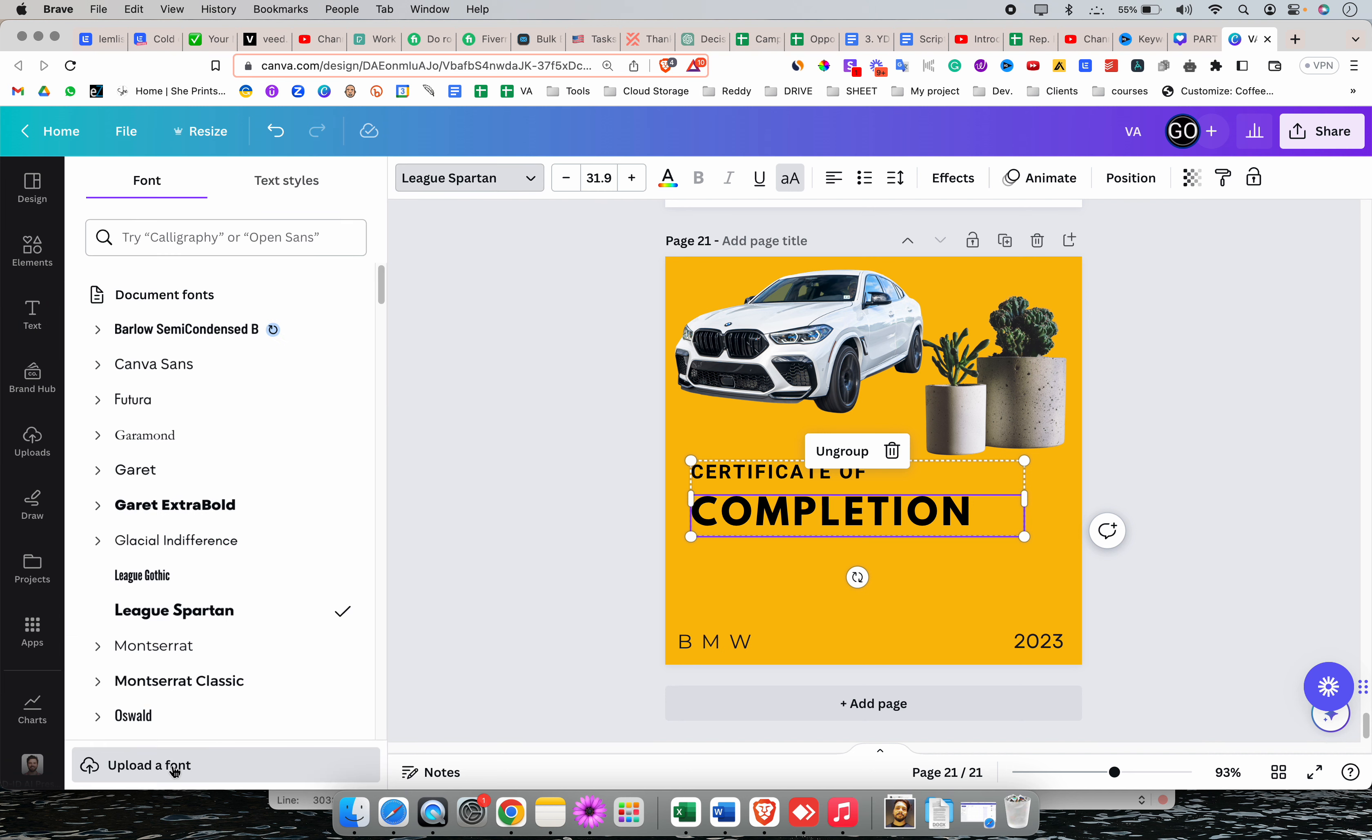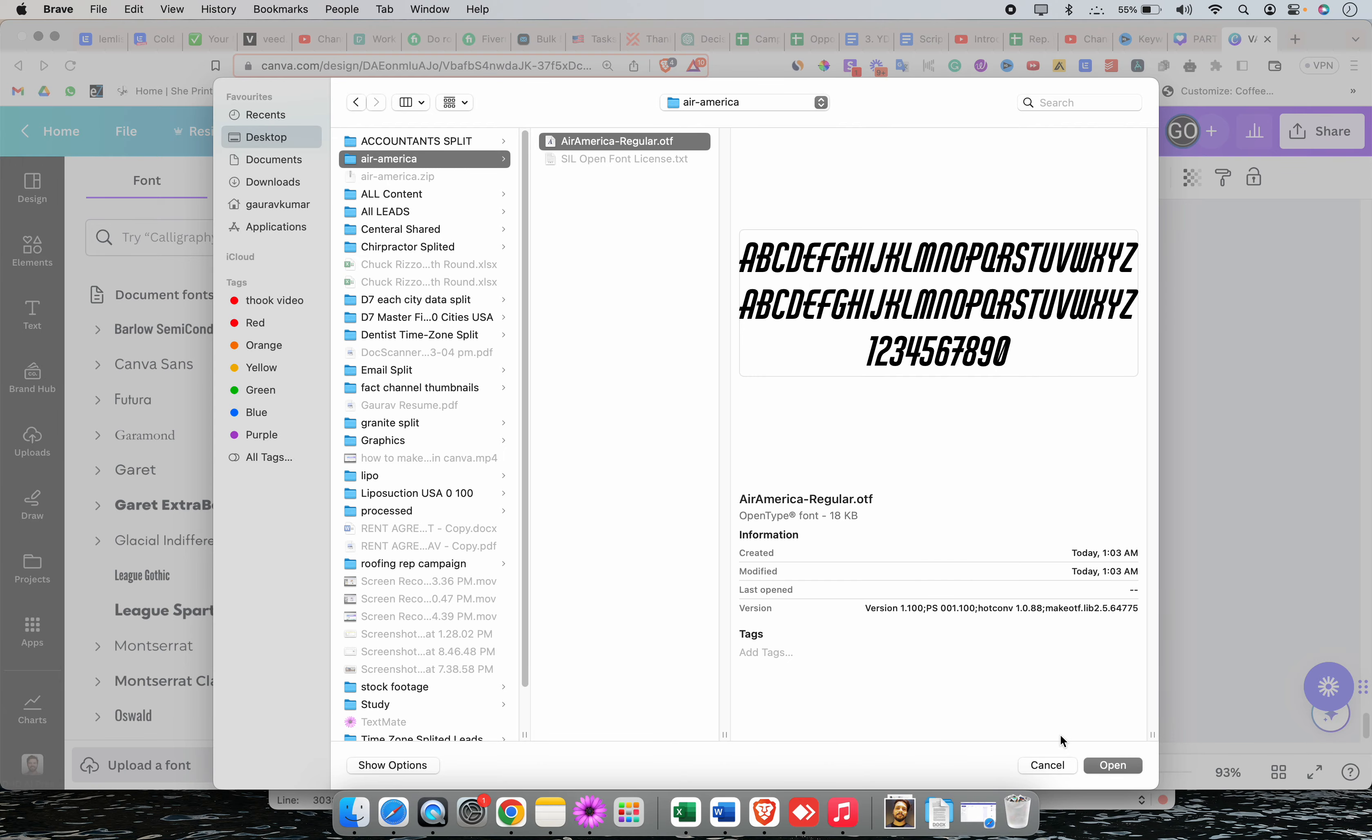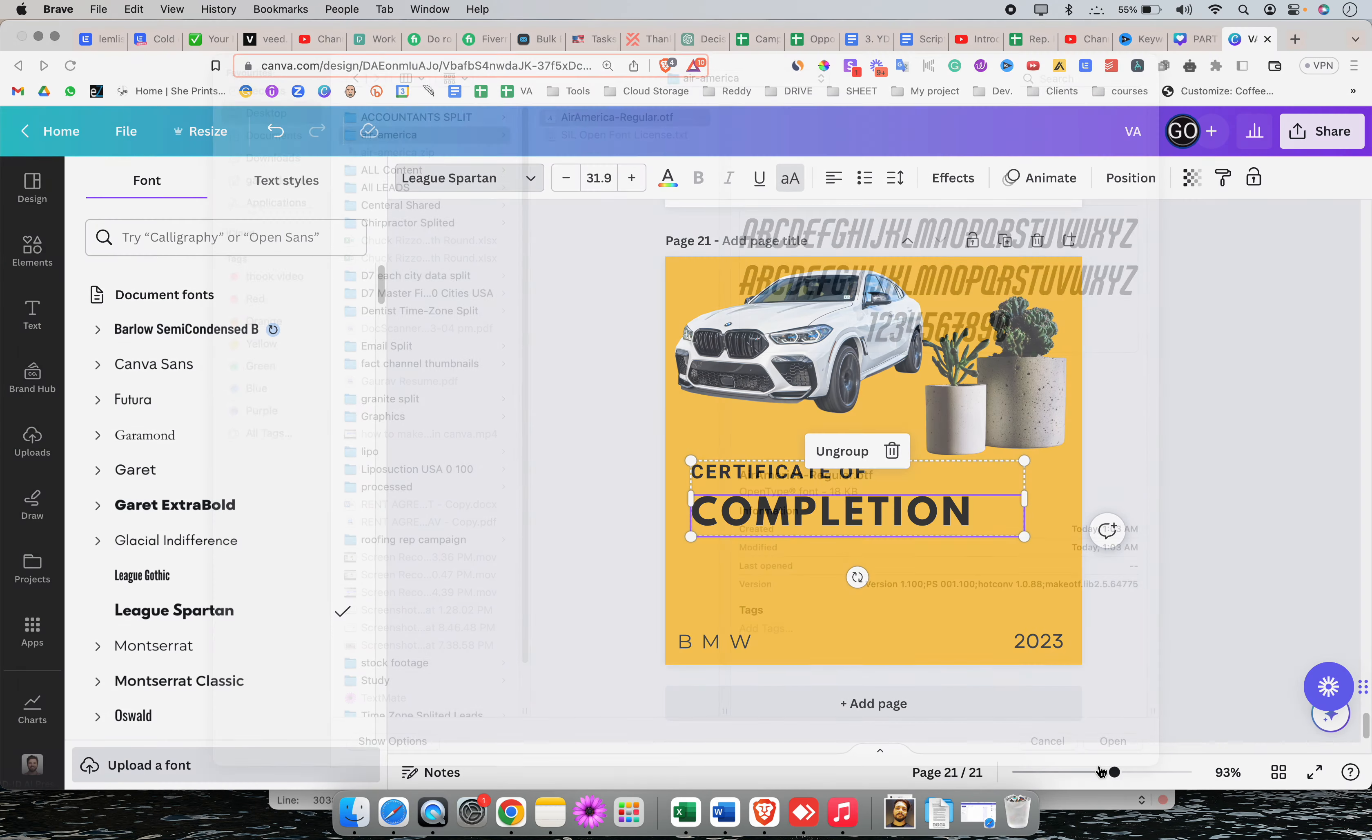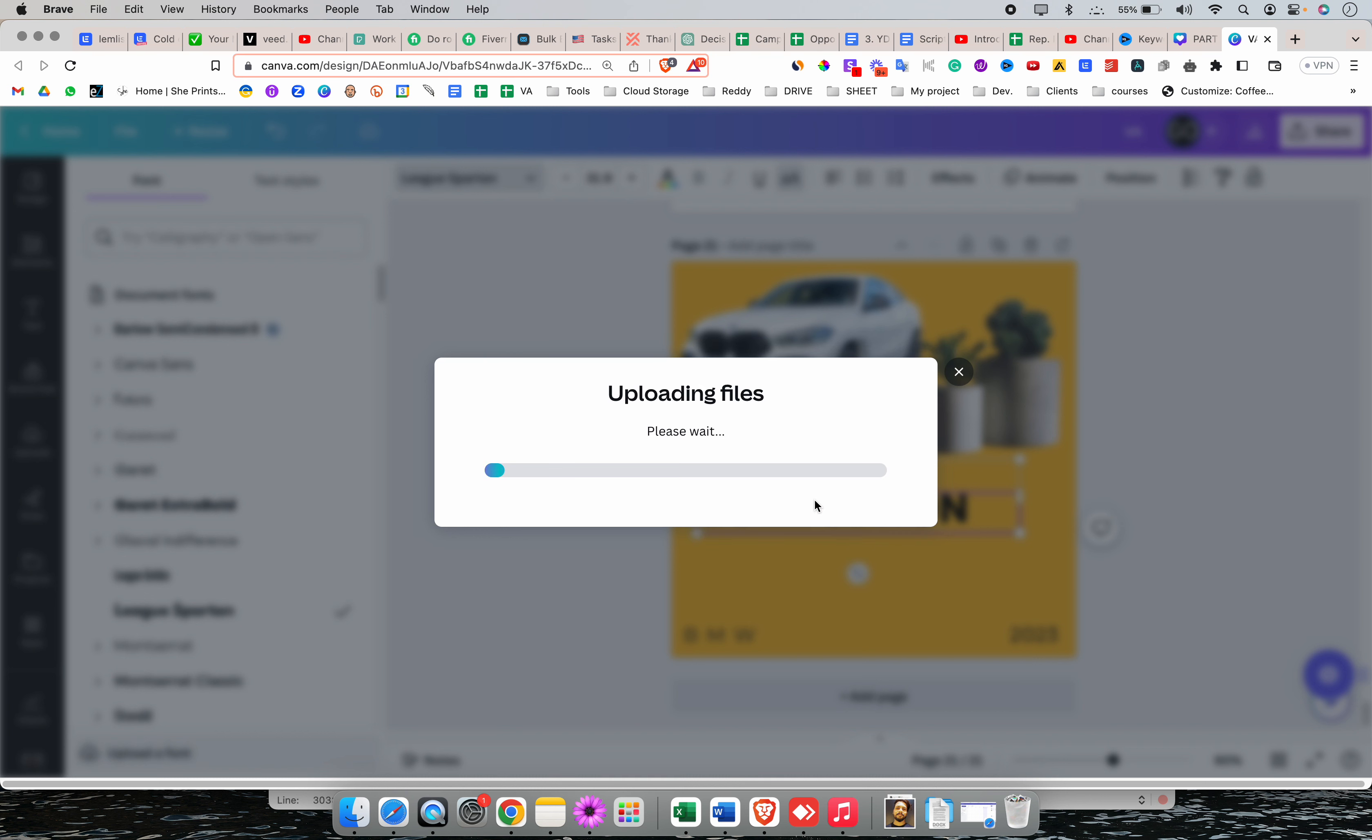Now, here you have the option to upload a font. Click on upload and you're going to select the same and click on open. It says, please confirm the following. Yes, upload anyway.